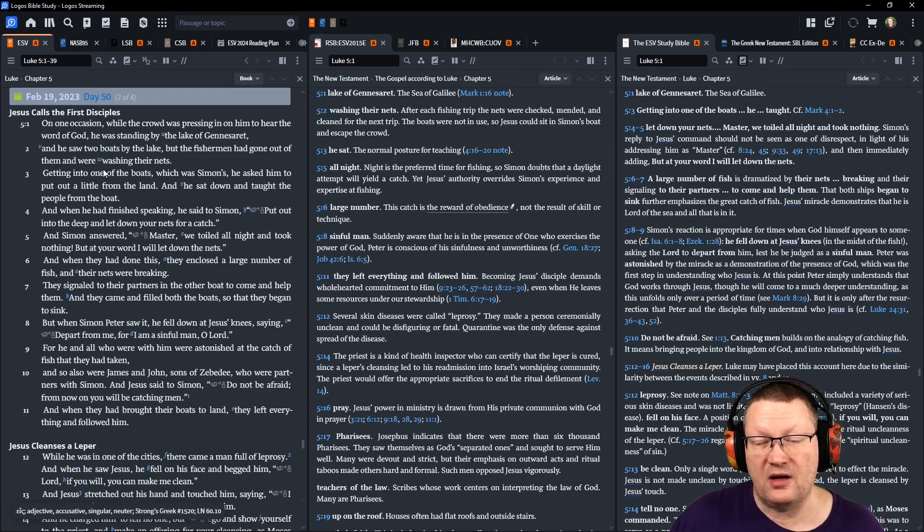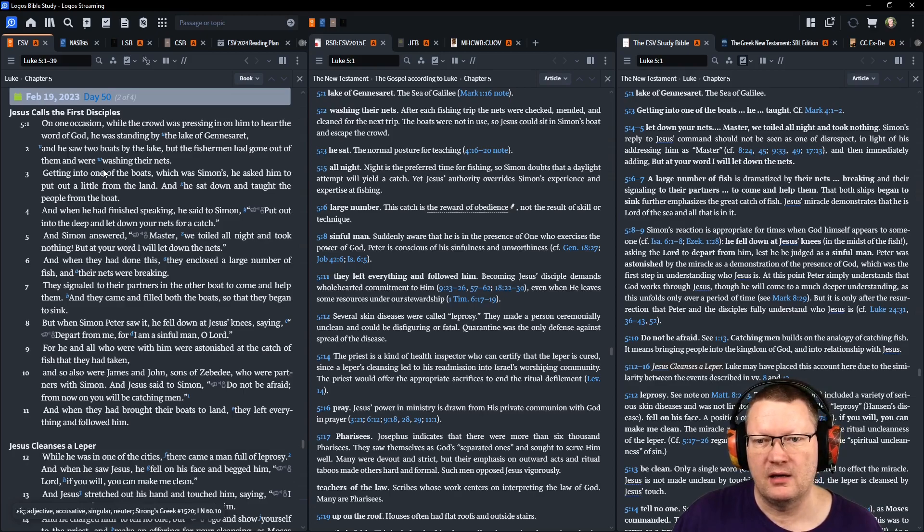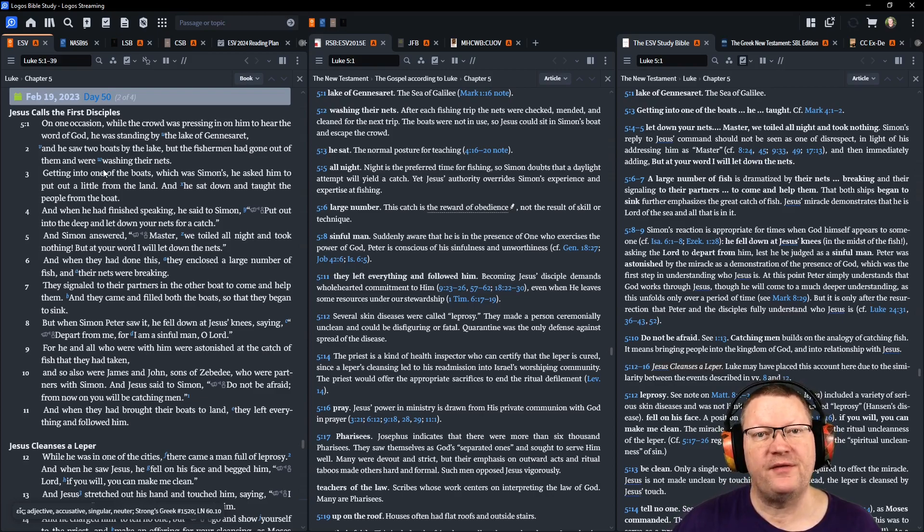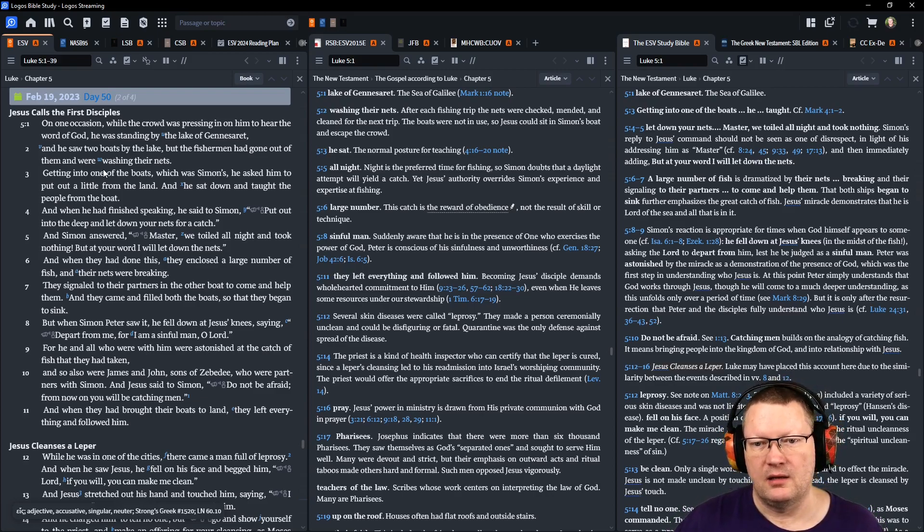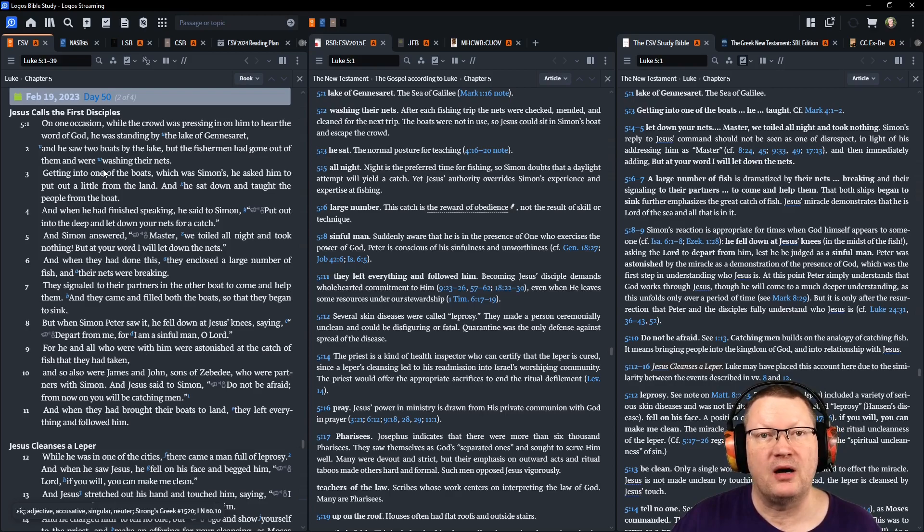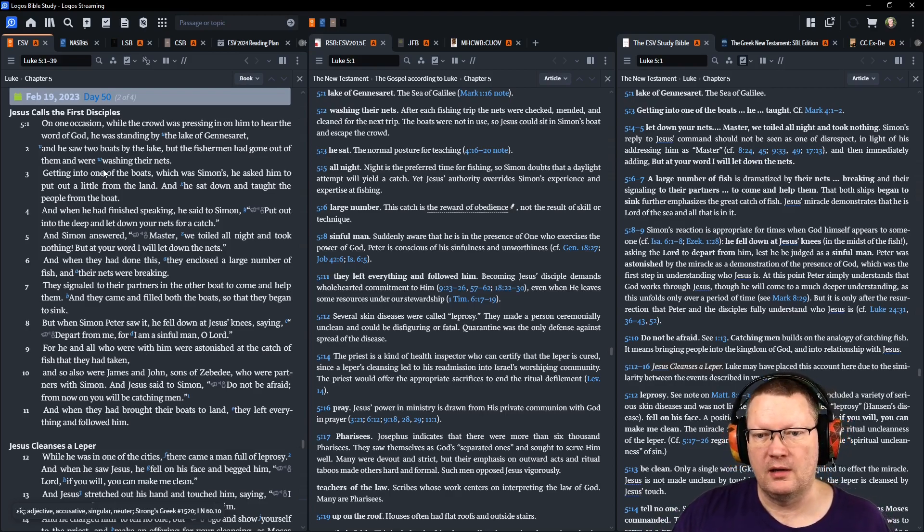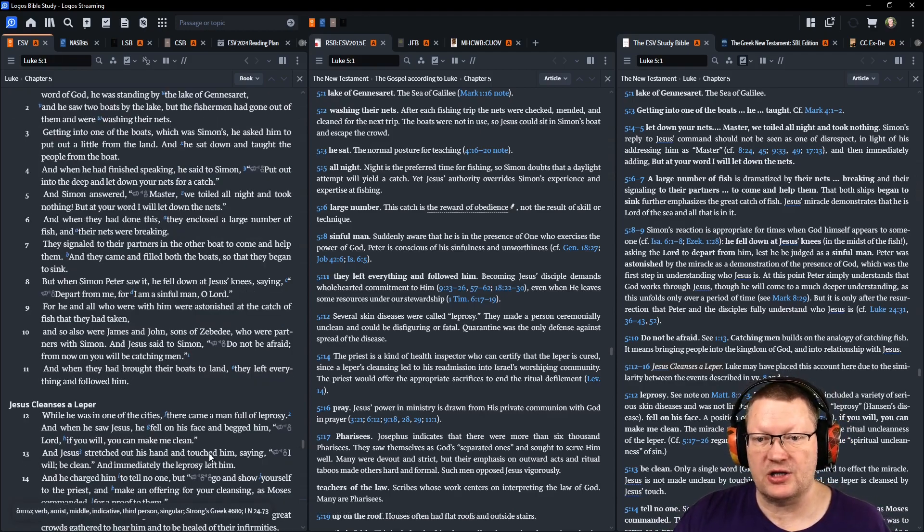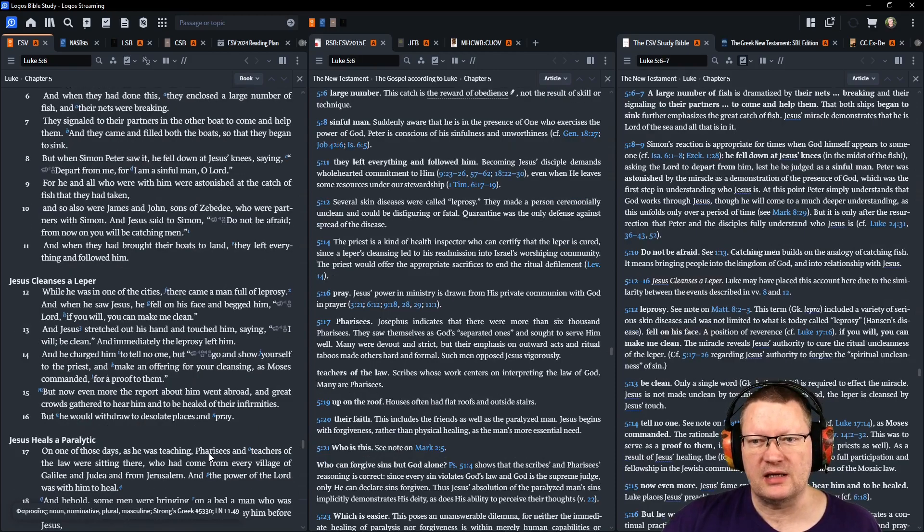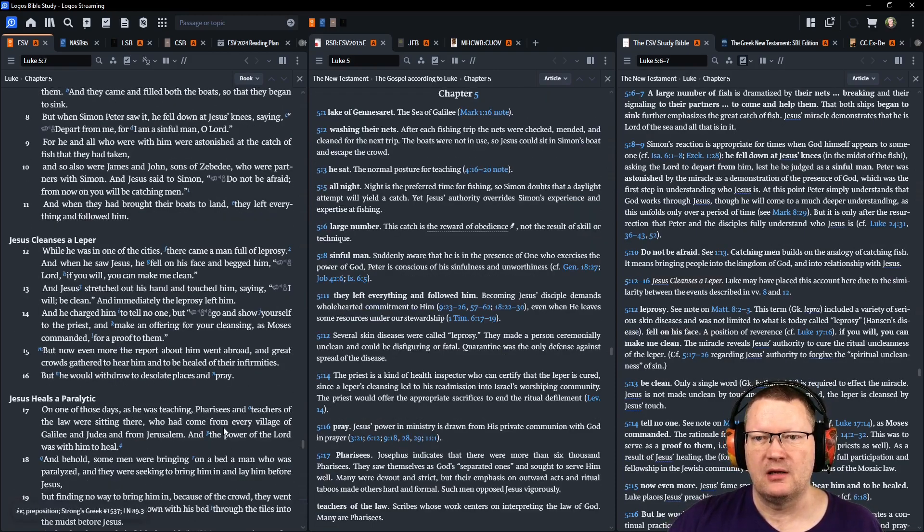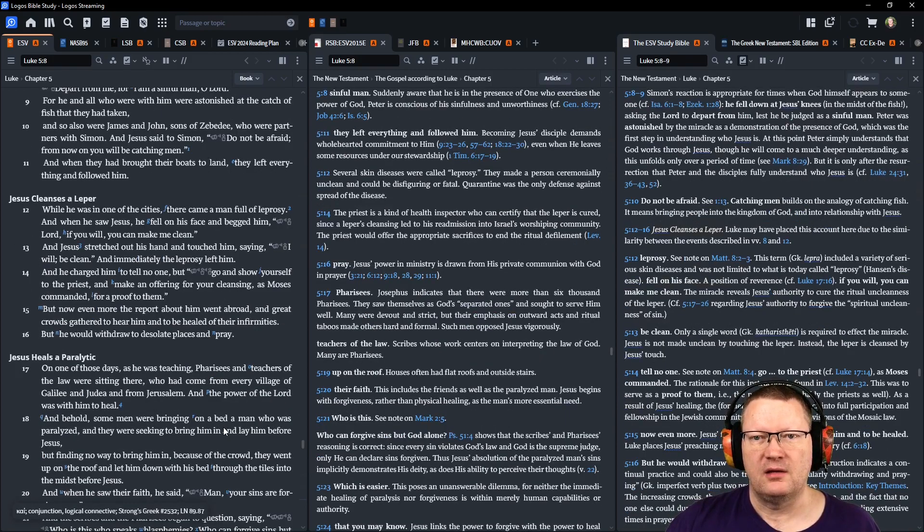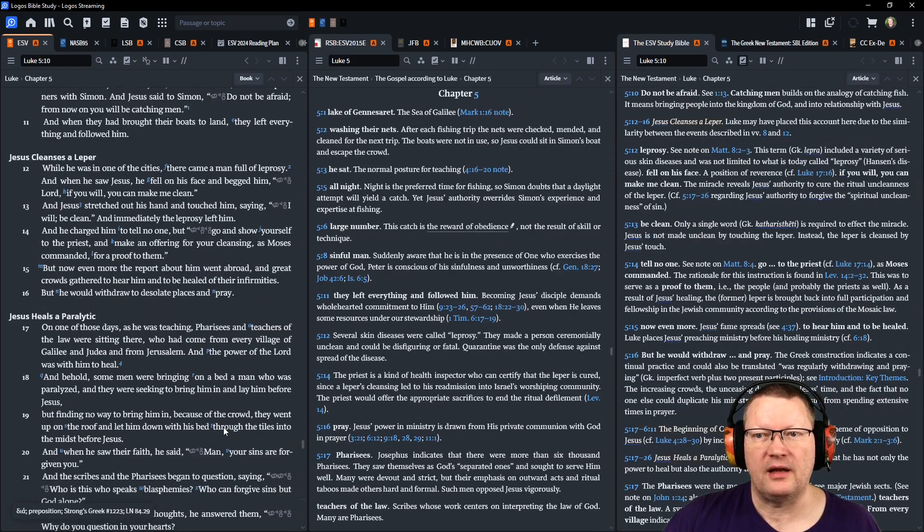When they had done this, they enclosed a large number of fish, and their nets were breaking. They signaled to their partners in the other boat to come and help them. And they came and filled both the boats, so that they began to sink. When Simon Peter saw this, he fell down at Jesus' knees, saying, Depart from me, for I am a sinful man, O Lord. For he and all who were with him were astonished at the catch of fish that they had taken. And so also were James and John, the sons of Zebedee, who were partners with Simon. And Jesus said to Simon, Do not be afraid. From now on, you'll be catching men. When they had brought their boats to land, they left everything and followed him.